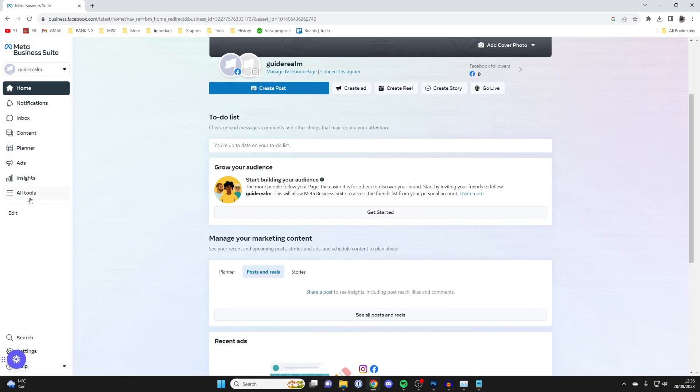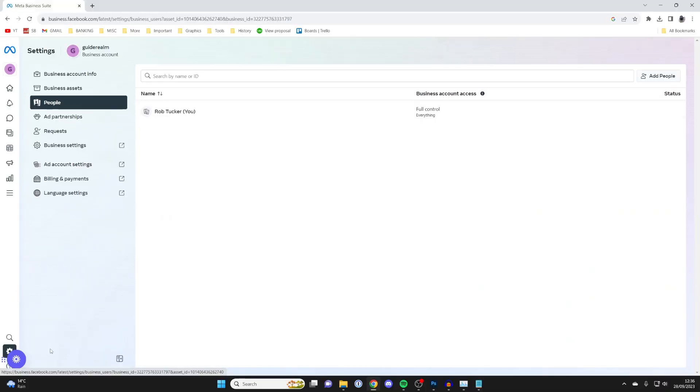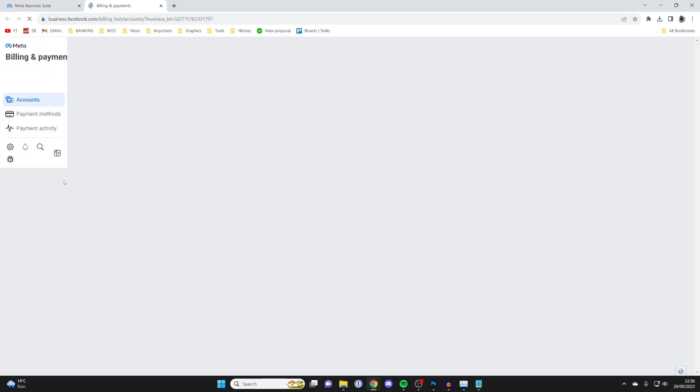Once you're here, then what you want to do is go to the bottom and press on Settings like this. And then what you need to do is go and press on Billing and Payments just here, and we're taken to this page.